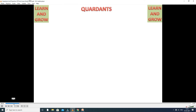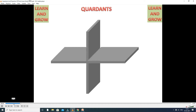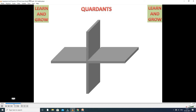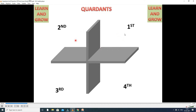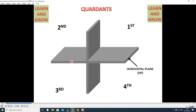Now we discuss points in different coordinates — the locations of points in four coordinates. Here you observe there are two planes: horizontal plane and vertical plane. In this horizontal plane and vertical plane, we have four coordinates: first coordinate, second coordinate, third coordinate, and fourth coordinate.